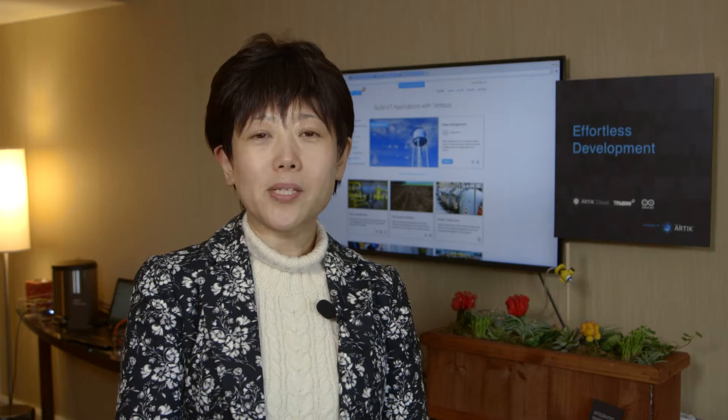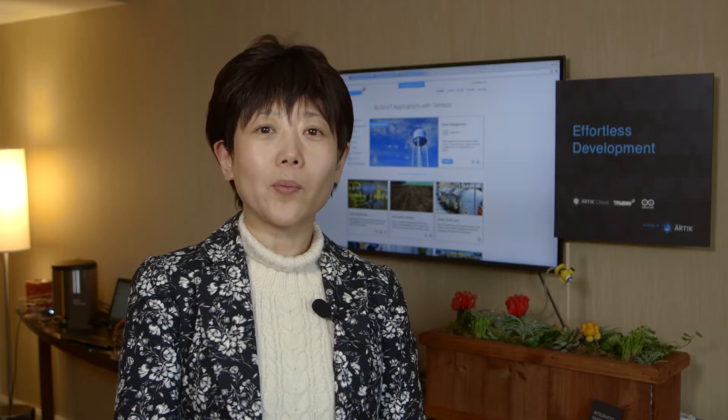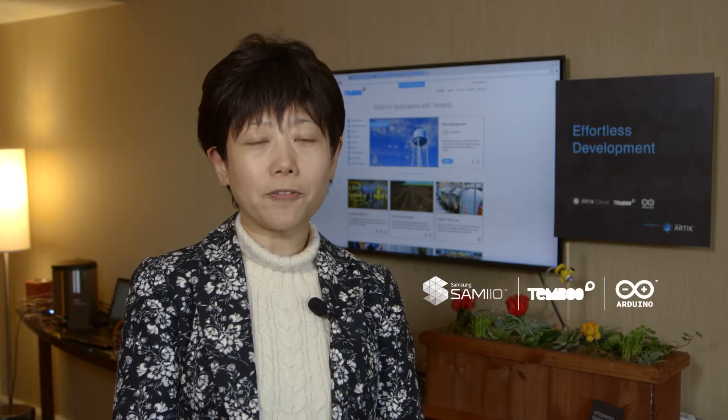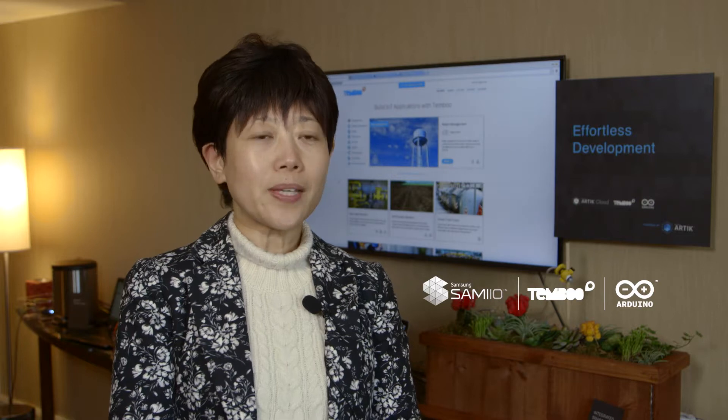Hello, my name is Wei. I'm with Samsung Strategy and Innovation Center.